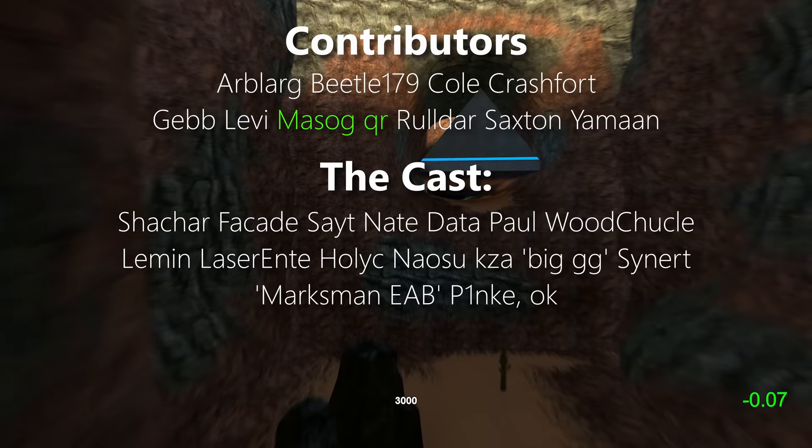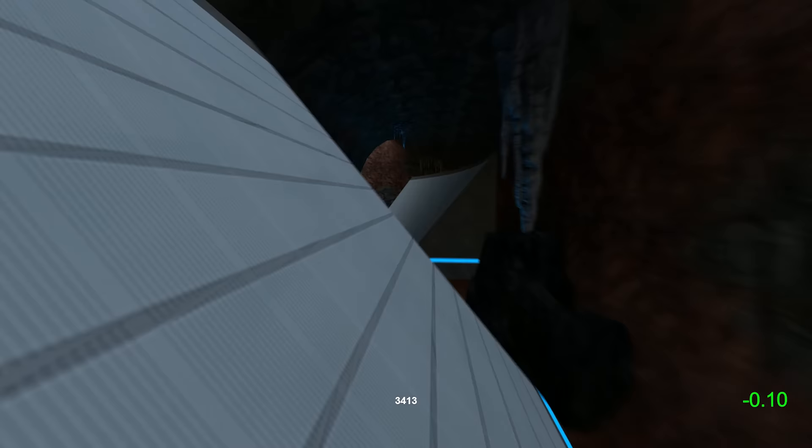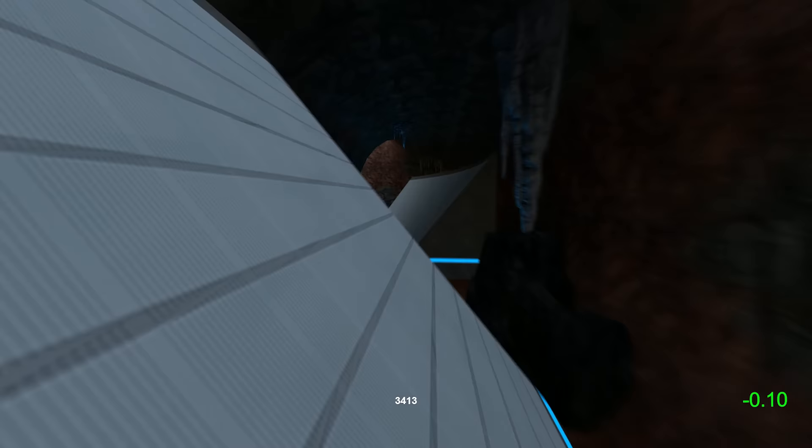Thank you to Arblark, Beetle, Cole, Crashfork, Geb, Levi, Roldar, Saxton, and Yamon for making this video possible. To the cast who you've been watching this entire time, we film every video at my Twitch channel and all those who gave critical input. Please like it if you liked it and subscribe for more surf content. And if you love this, you're going to love my previous surf history video. Thank you so much for watching and good luck sliding those triangles.